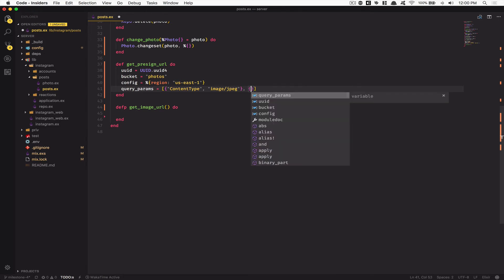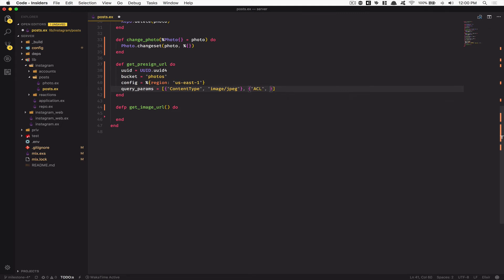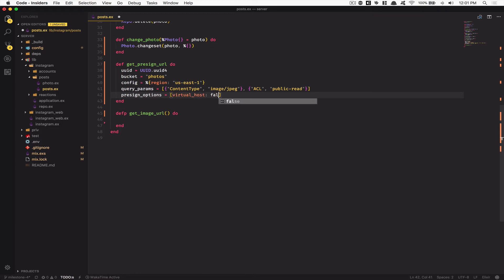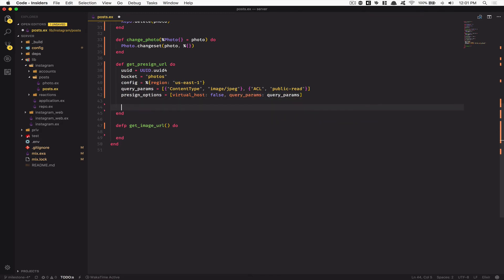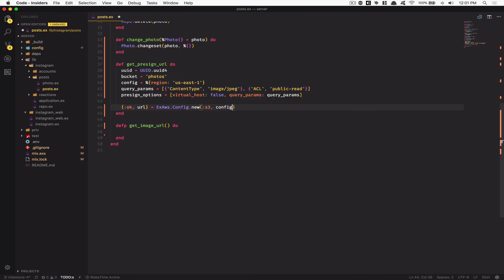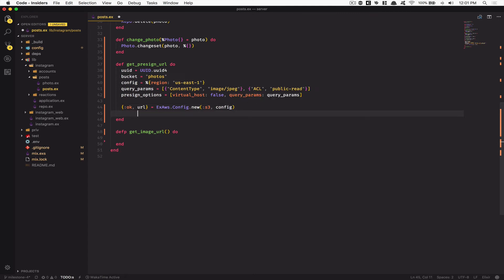Also add ACL set to public-read in the query params. Then define pre_sign_options with virtual_host set to true and passing the query_params. After that, create a tuple by calling ExAws.Config.new(:s3, config) to build a new S3 config using the config map we created.